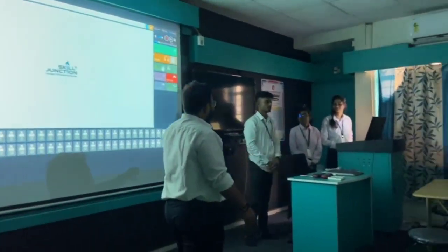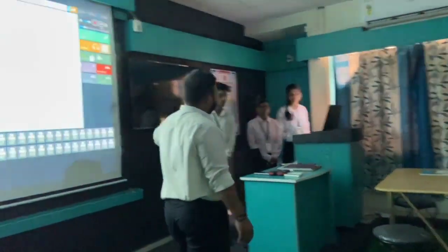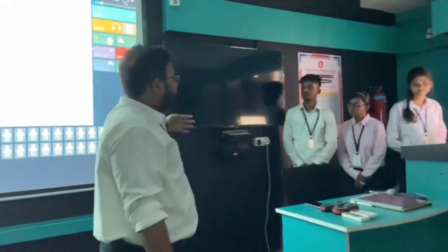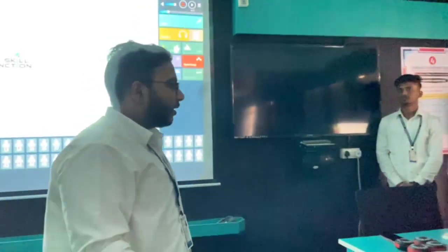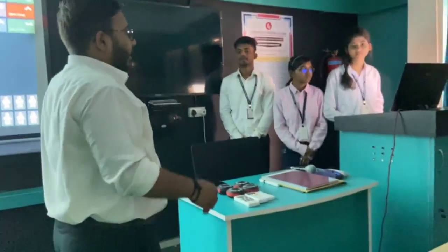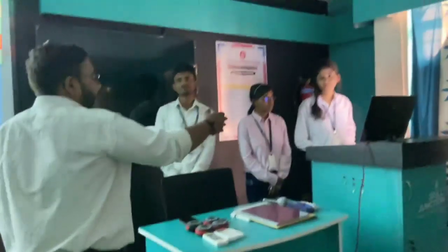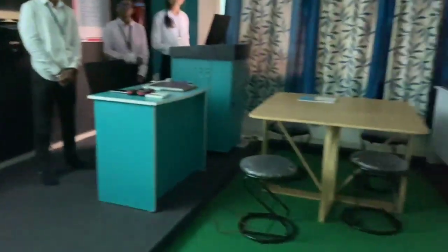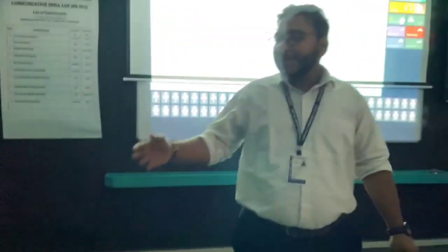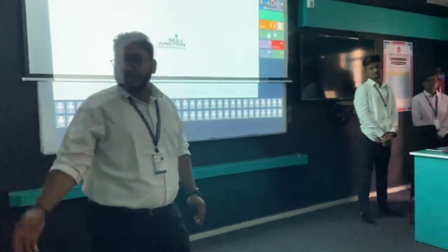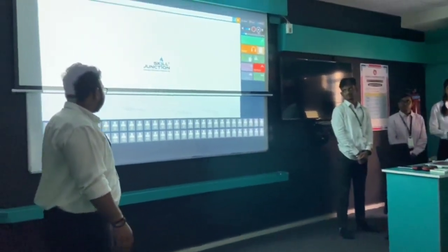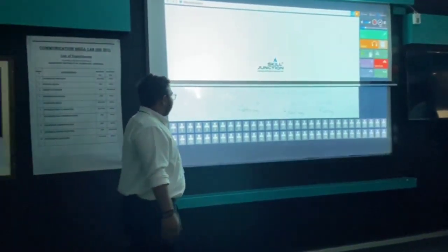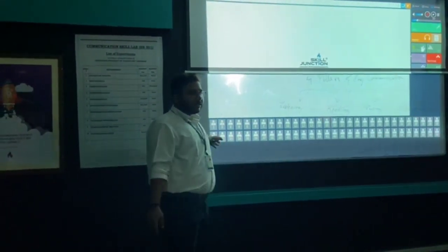This is an LC monitor where we learn MOOCs and NPTEL courses. This is a digital podium integrated with a desktop PC, and these are two activity tables on which we perform debates, GDs, extempos, etc. This is a whiteboard present for doubt clearing sessions.